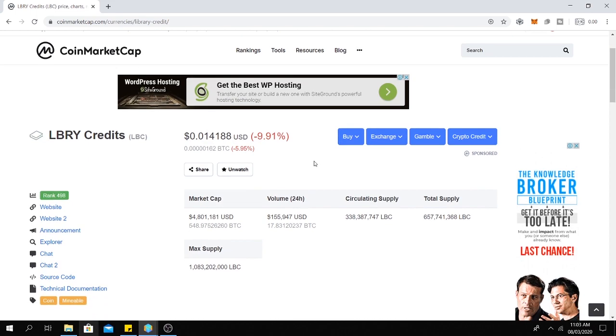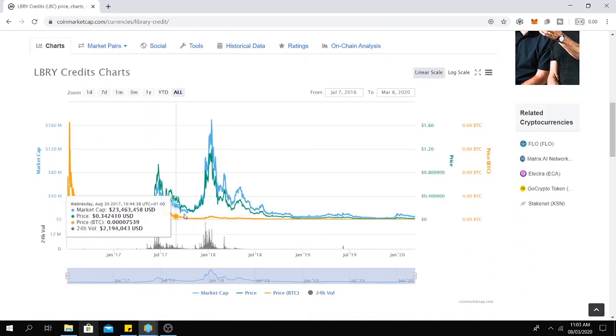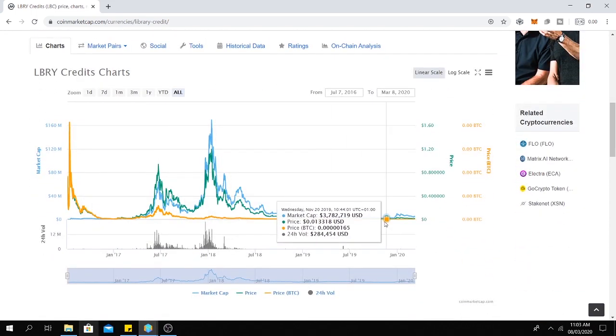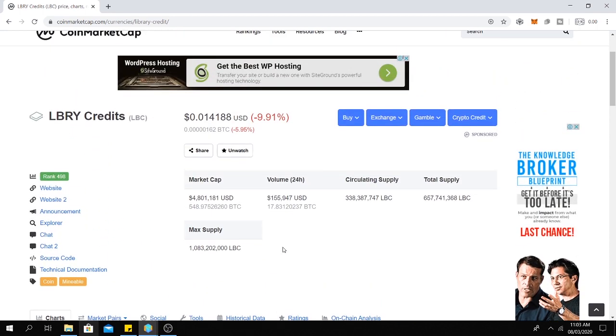Of course, this is a cryptocurrency, the prices are volatile. It may go up or it may go down depending on the demand.